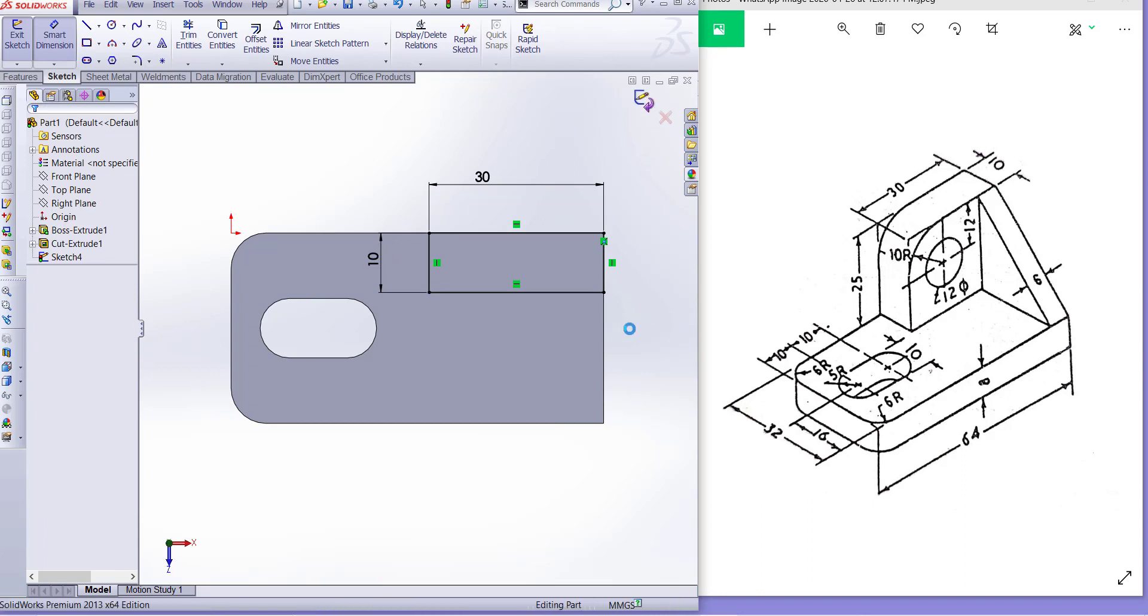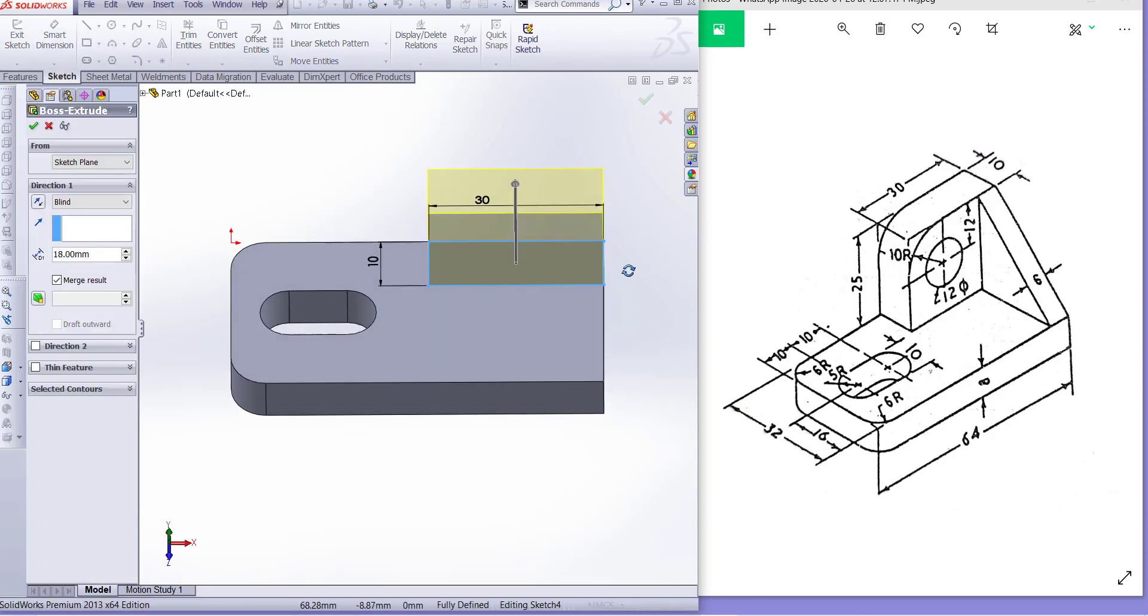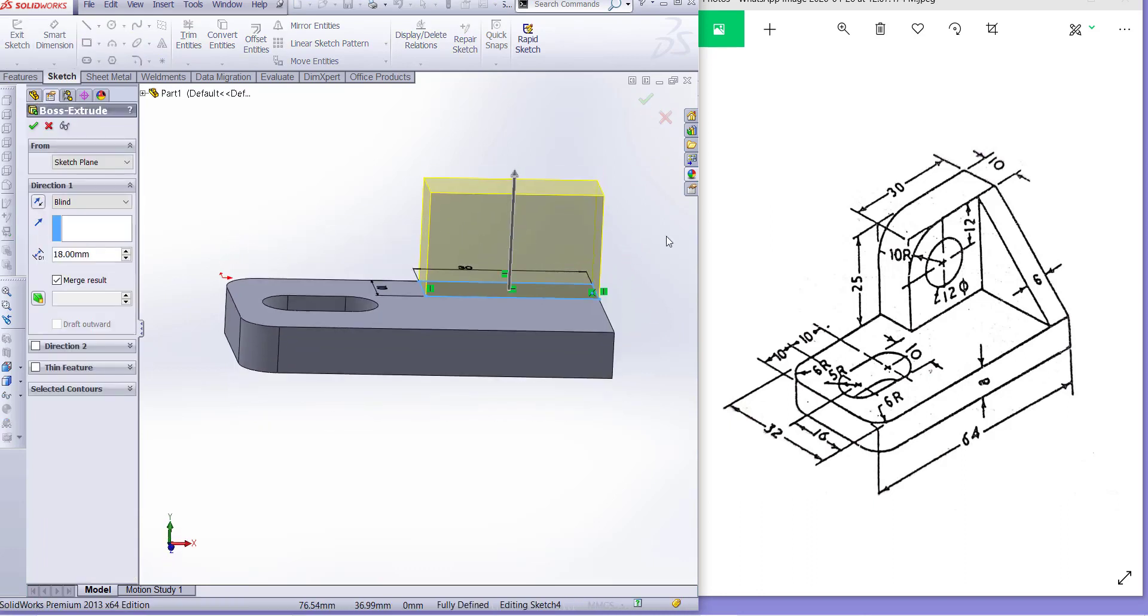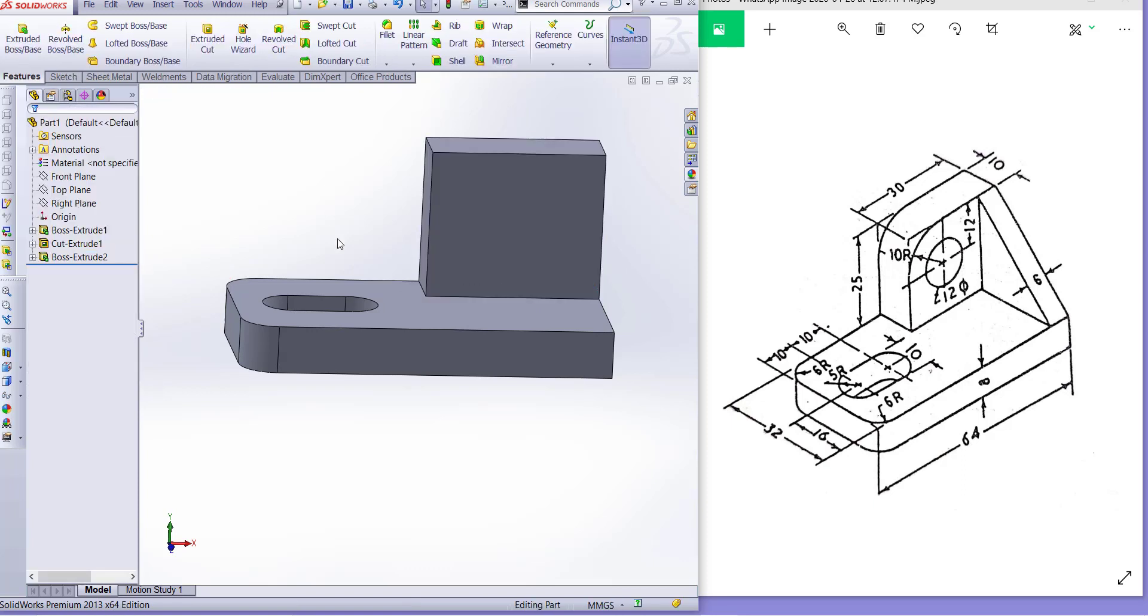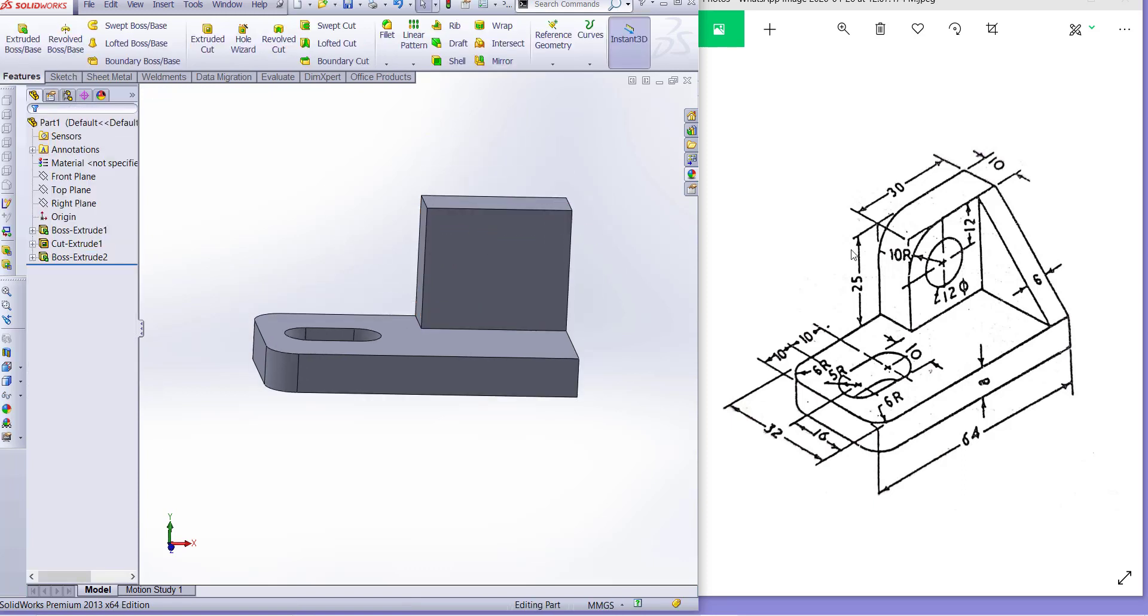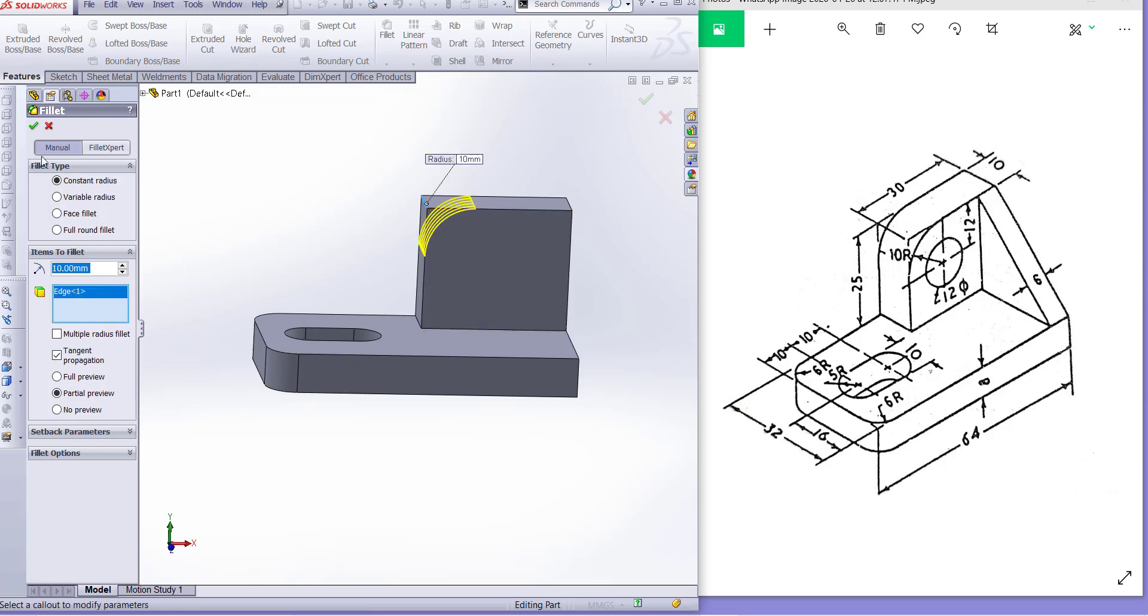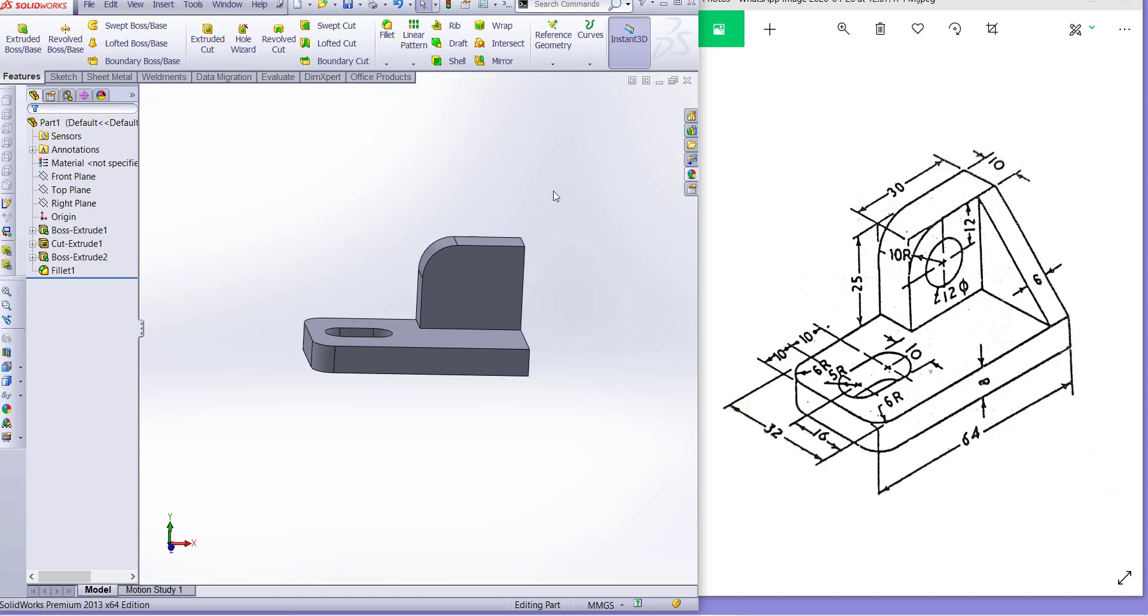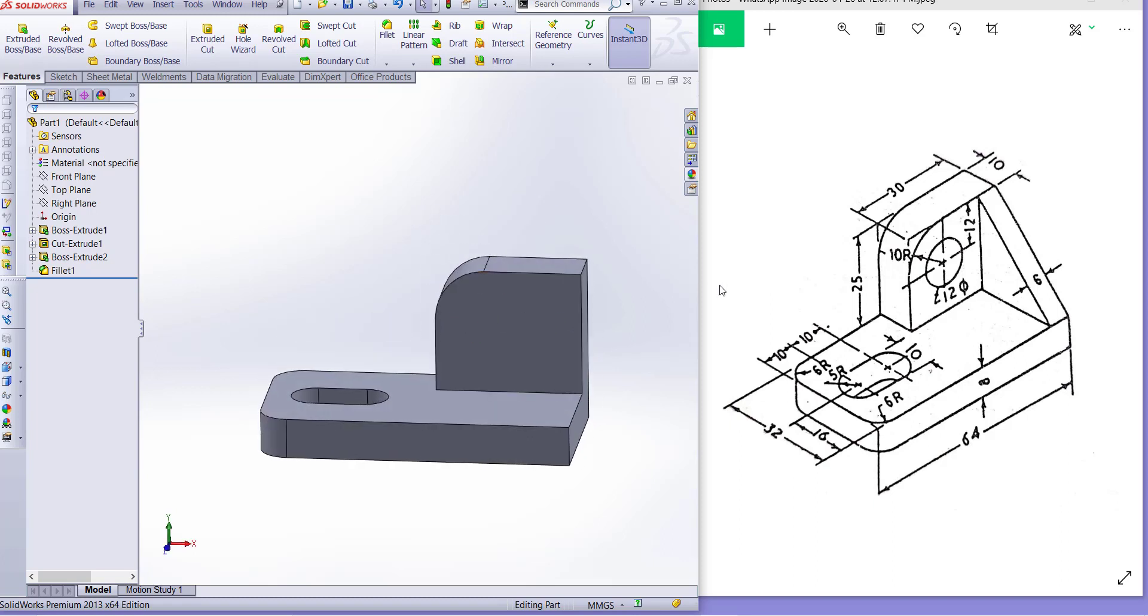Now we have to extrude this sketch, go there and the height is 25 millimeter. Now we have to make fillet on this edge, 10 millimeter fillet. Go to fillet, 10 millimeter, this edge.